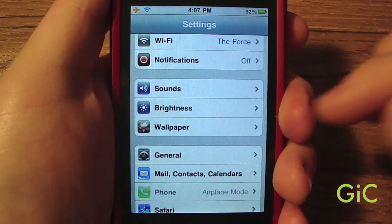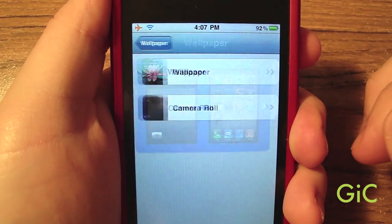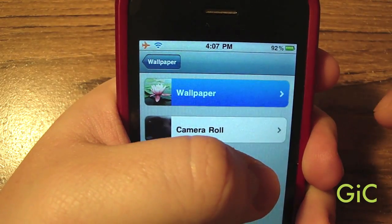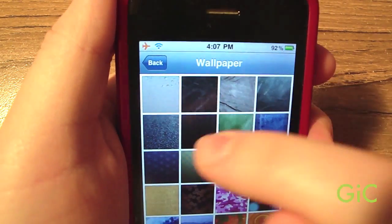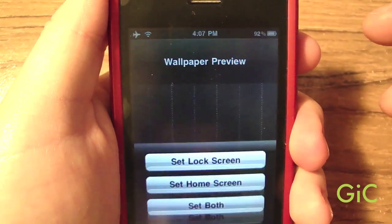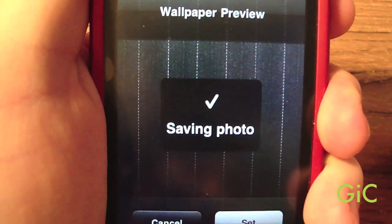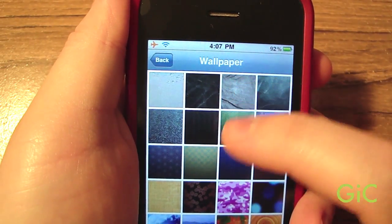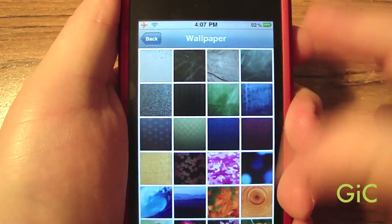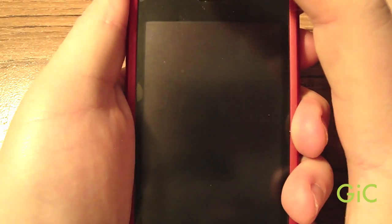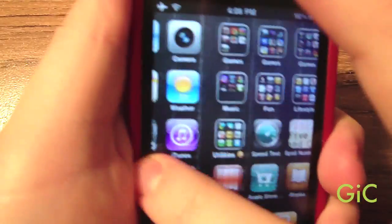Let's try changing the wallpaper. Go to the Wallpaper settings and there it is — you can change the wallpaper. Click Wallpapers to see Apple's official wallpapers and pick one. Press Set, and you can choose to set it on the lock screen or home screen. I'll set a different one for each to show you two different wallpapers. Here's the lock screen wallpaper and here's the home screen wallpaper.